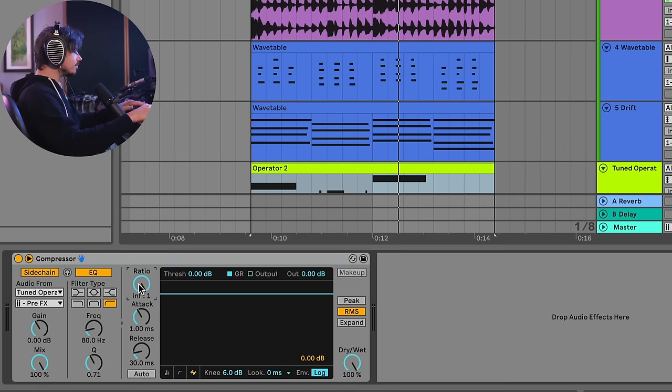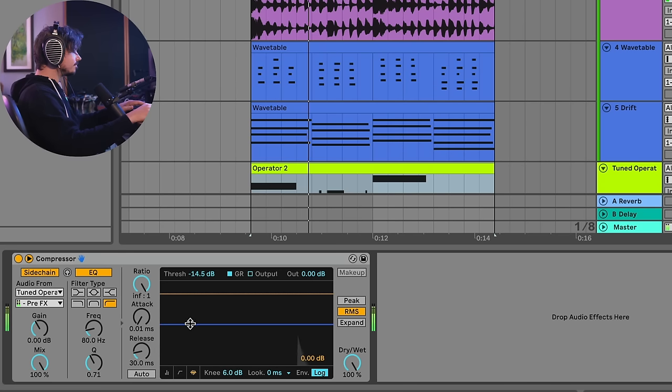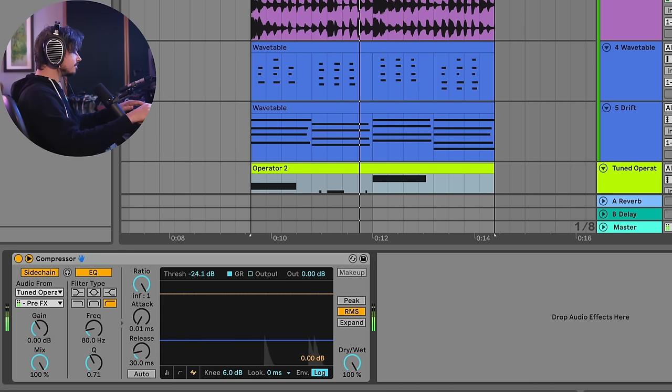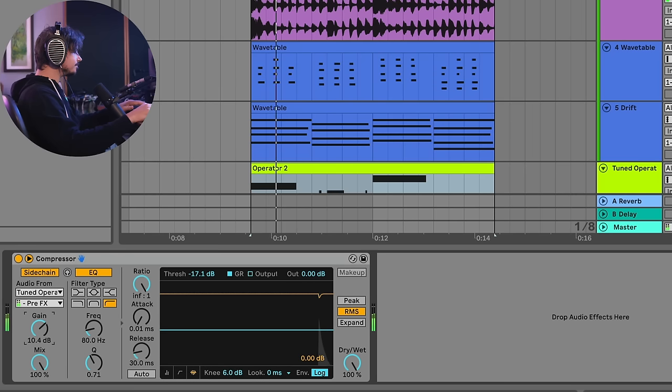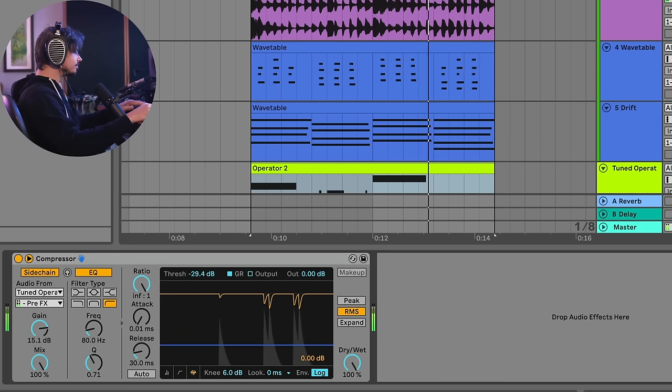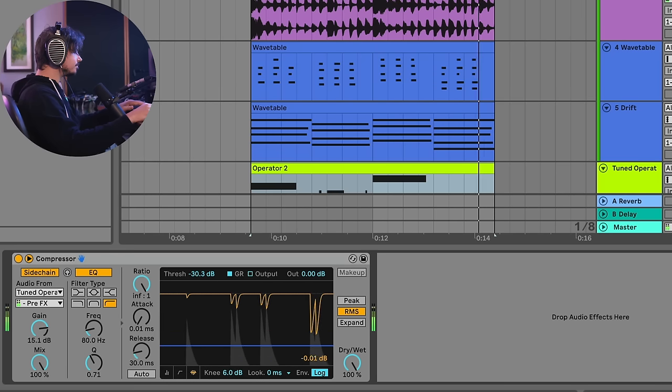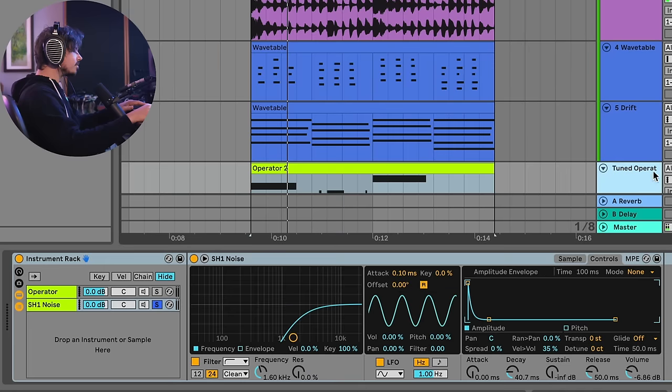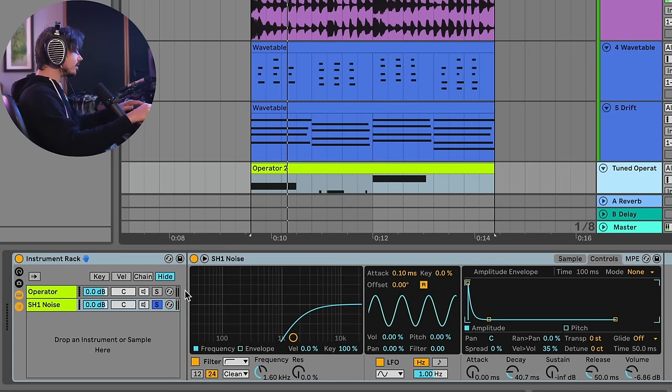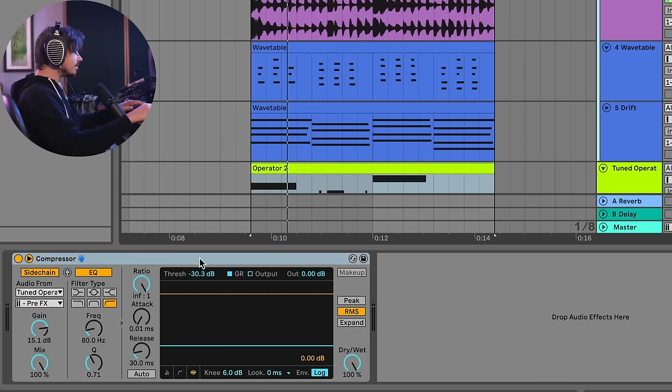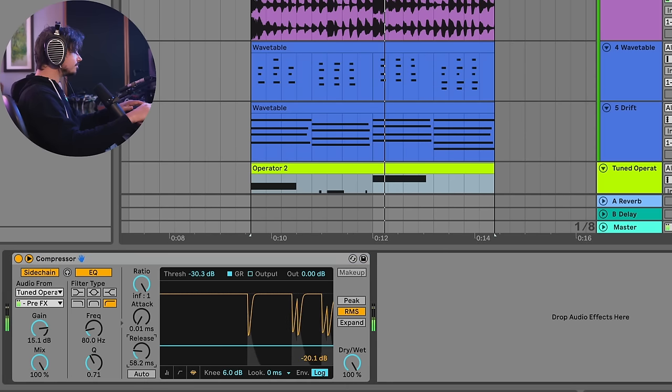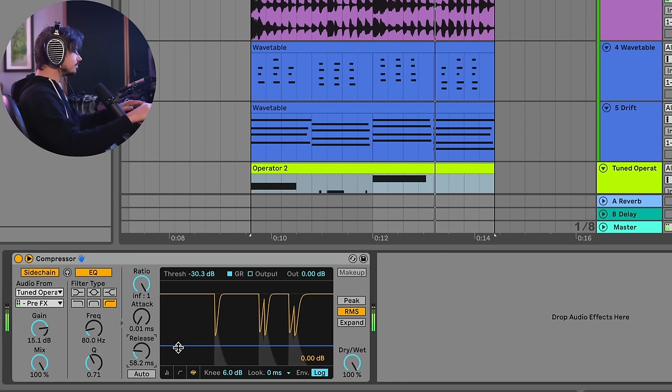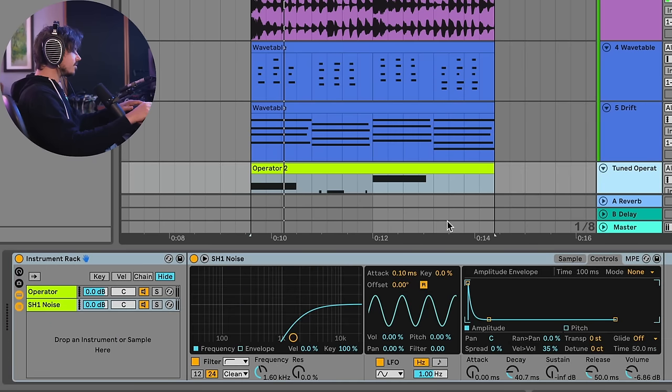So I'll turn my ratio all the way up, attack all the way down. Let's start to dig into this with the threshold. I'll go ahead and gain up the signal a bit. Perfect. So I'll go back to my operator, and I will unsolo the noise. And now I have a great control signal here for my sidechain compressor.